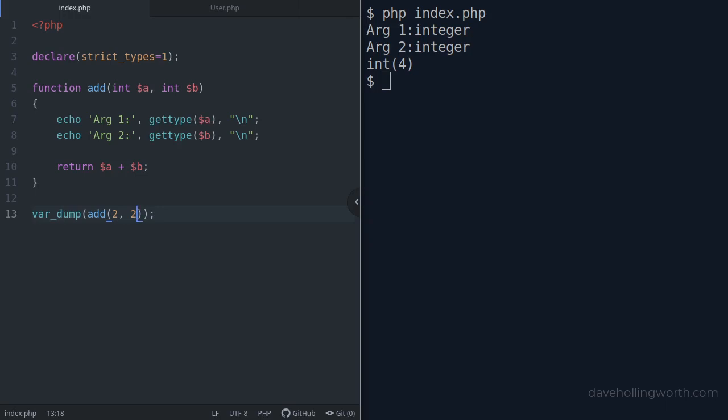Now let's try it with a float argument. Before we turned strict types on, this value was coerced to the integer value of two and the result was four. With strict types on...